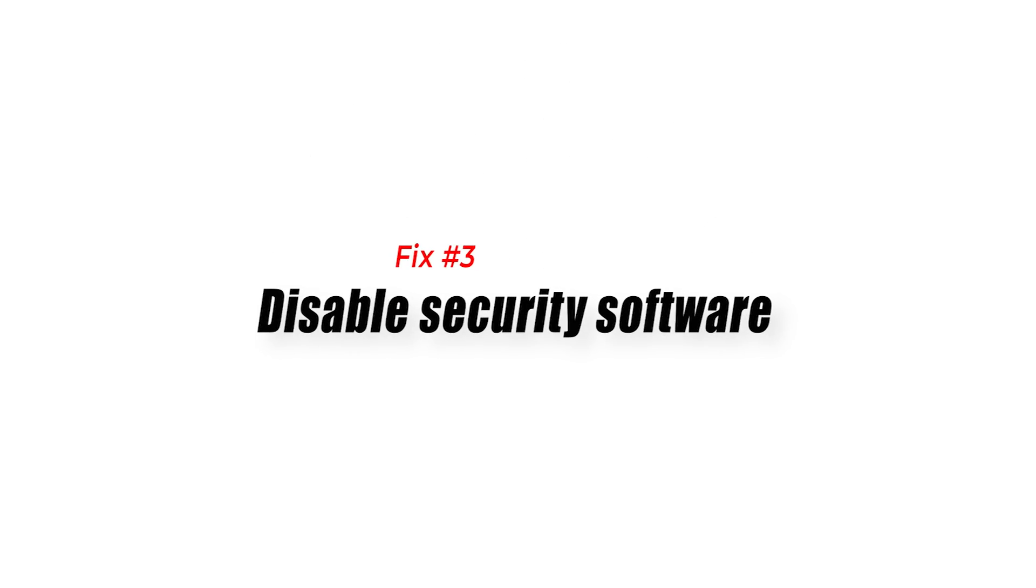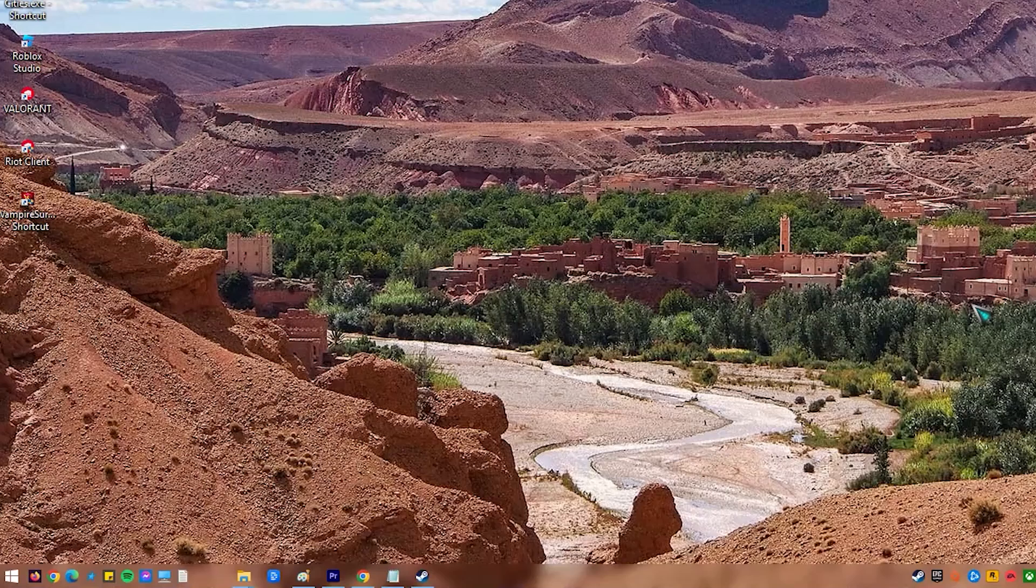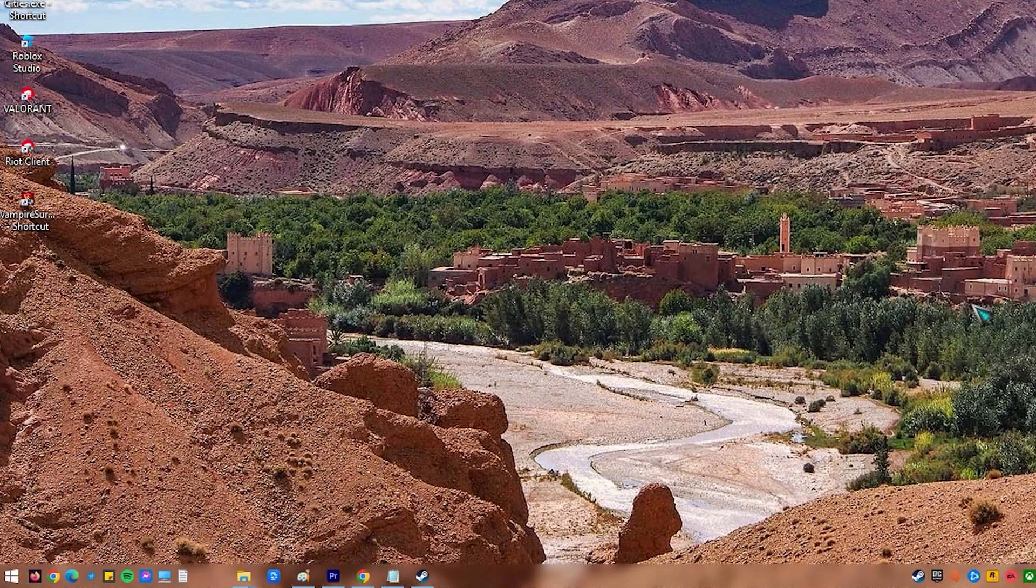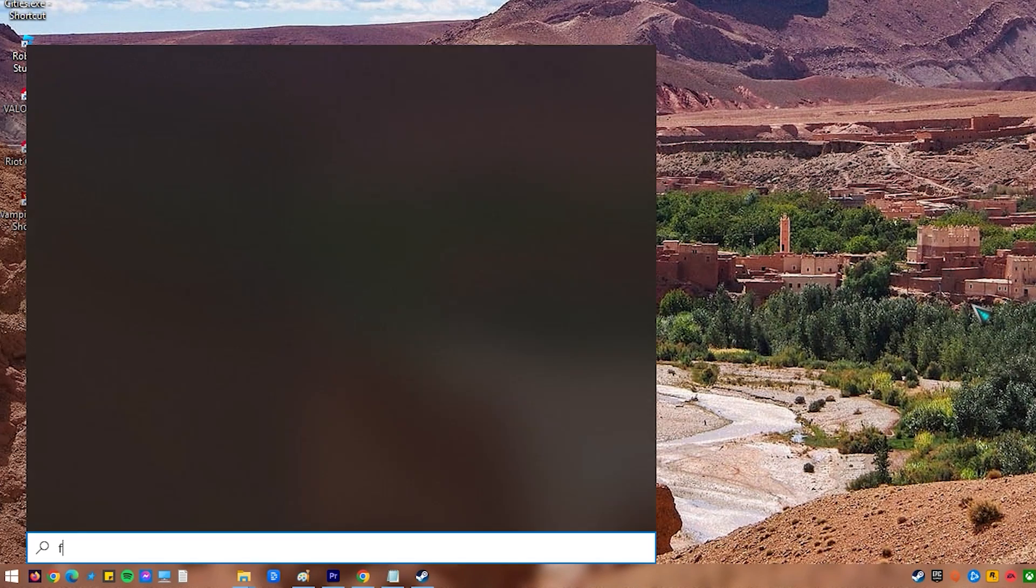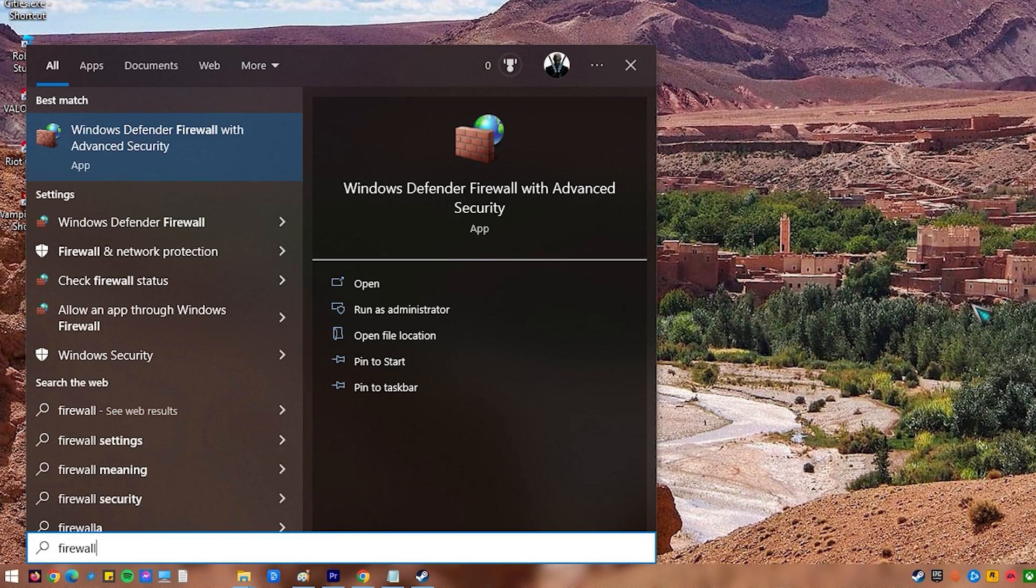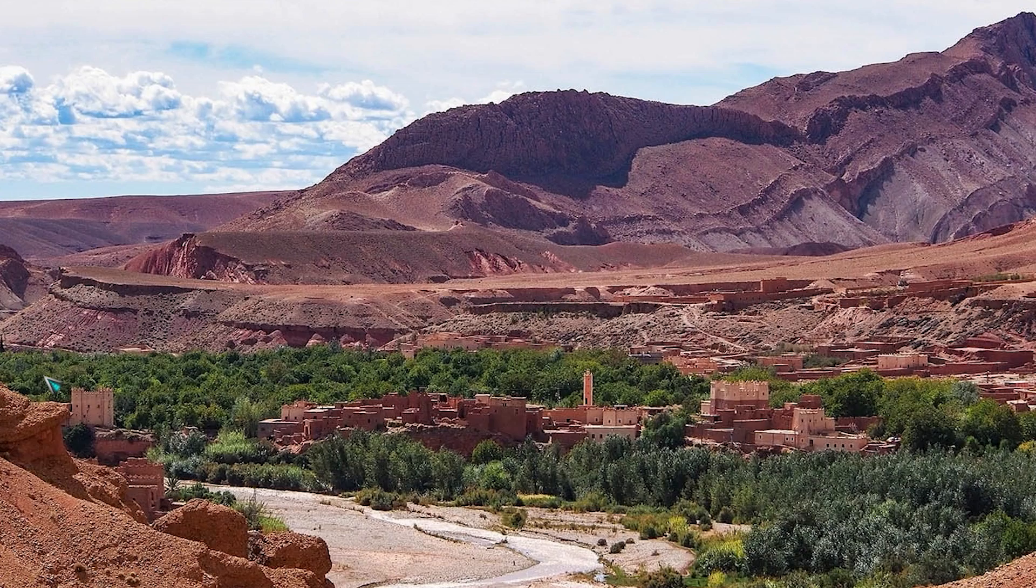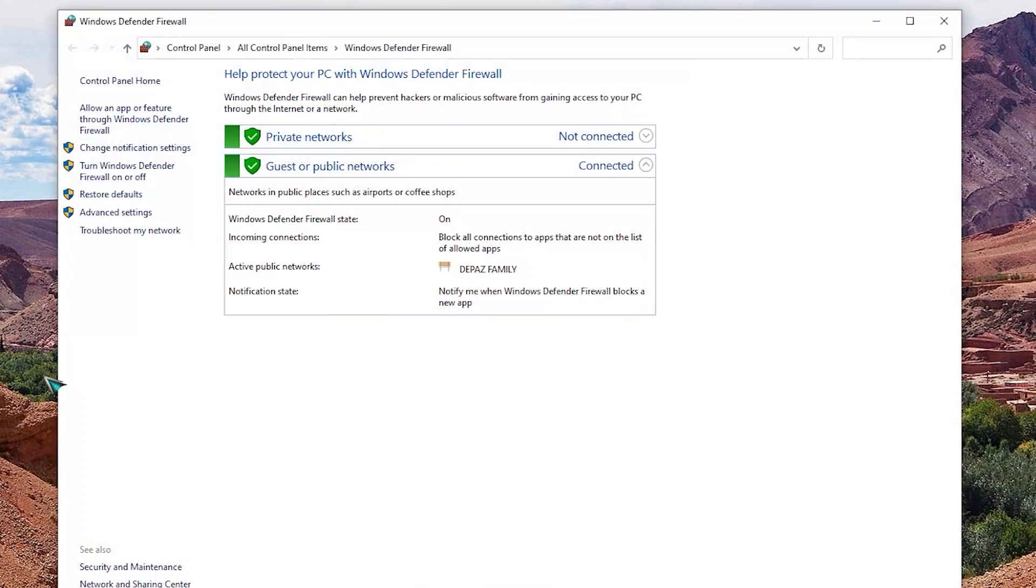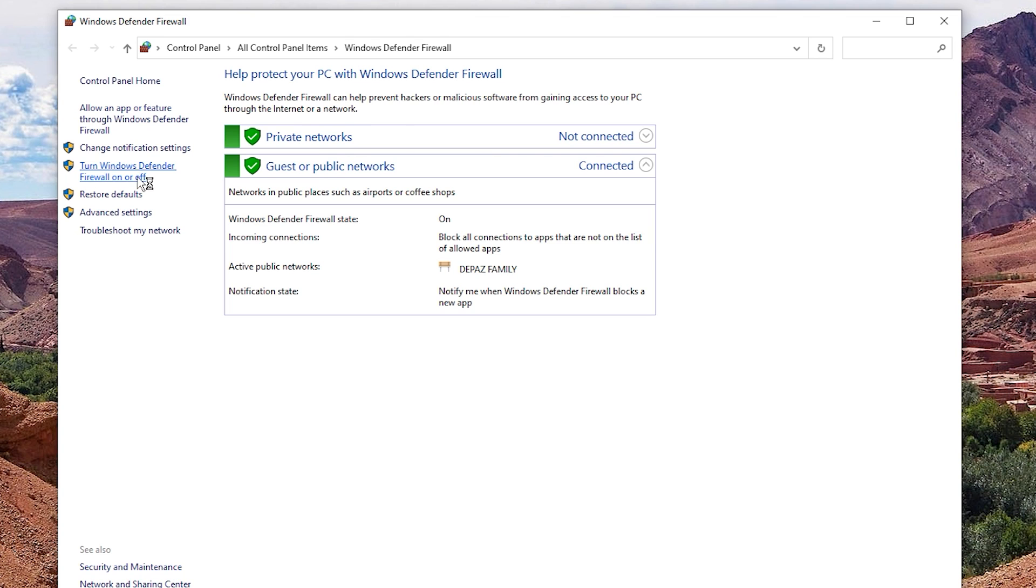Third solution: disable security software. Antivirus software and firewall connections can also be the main culprits. These tools typically interfere with certain applications when security risks are detected from launching them. As a result, the application or program may not be able to launch or may launch but is unstable. To make sure this isn't causing Forza Horizon 4 to crash, try to disable any firewall or antivirus software on your computer.